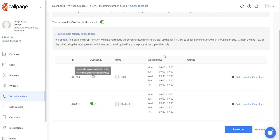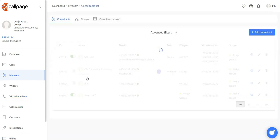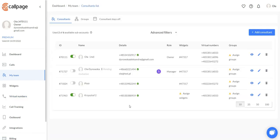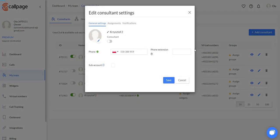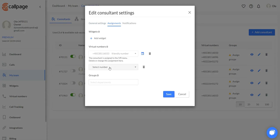To assign new consultants to the number, you need to go to the My Team tab. And to assign a consultant to a specific number, we need to edit them right here.